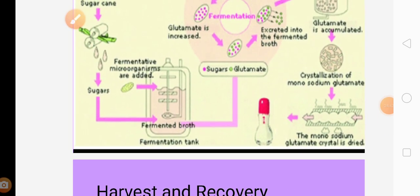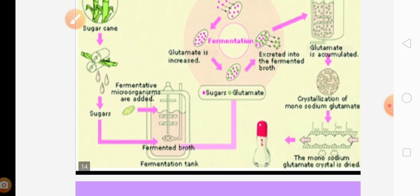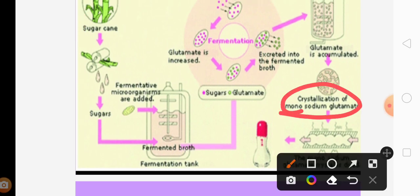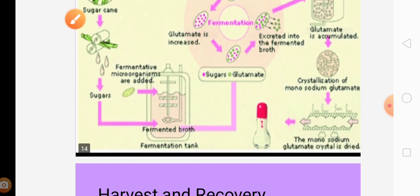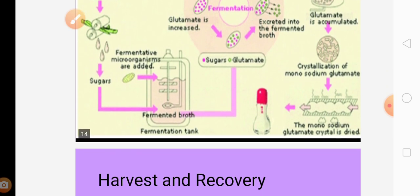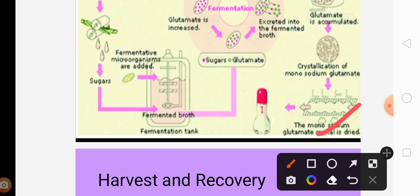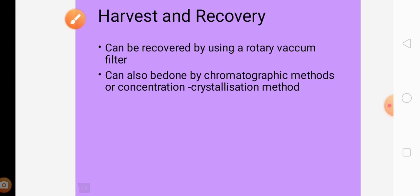At industrial level, glutamic acid is usually recovered in the form of crystals. Crystallization of monosodium glutamate takes place using ammonium salts or ion exchange chromatography. The monosodium glutamate crystal is then dried and finally MSG is recovered.